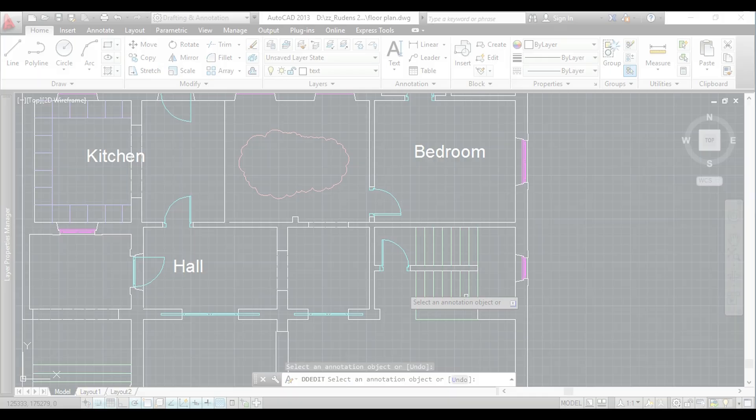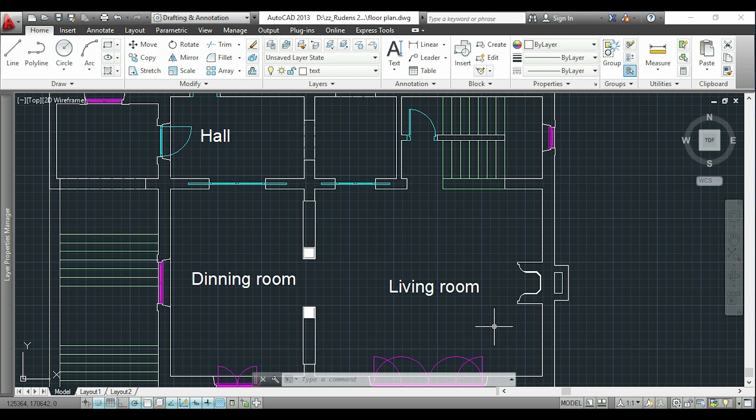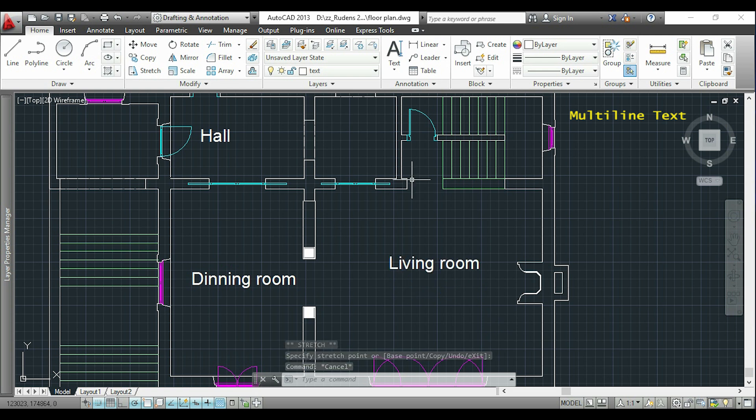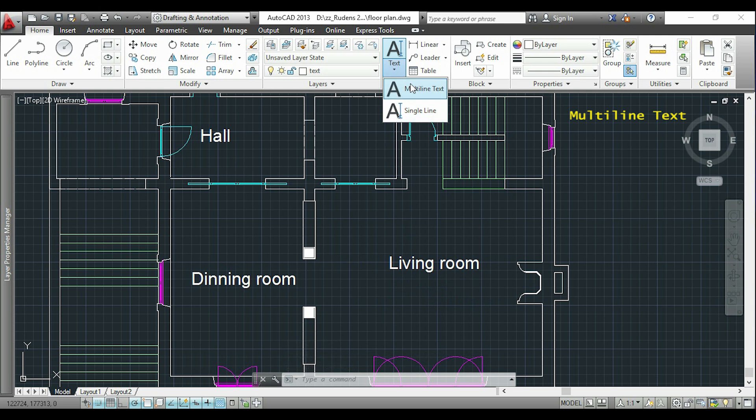Ok, so the second way to add text is multiline text. If I click in the same arrow, now I choose multiline text, or I can type with the keyboard 'mtext' or just 't'.